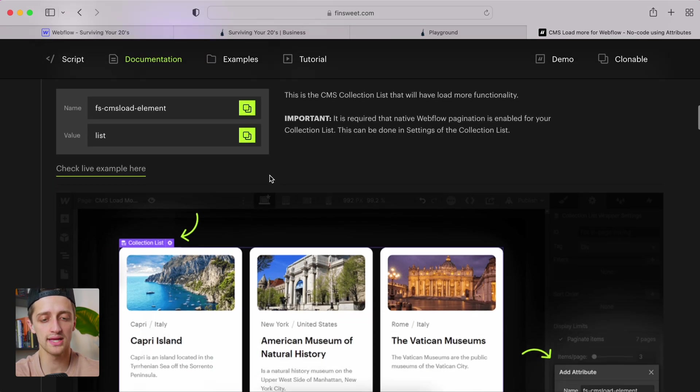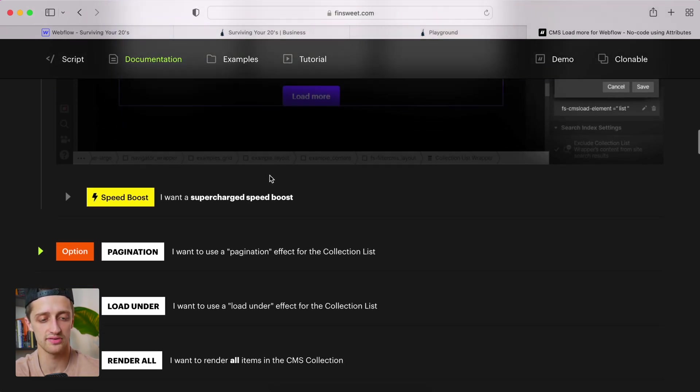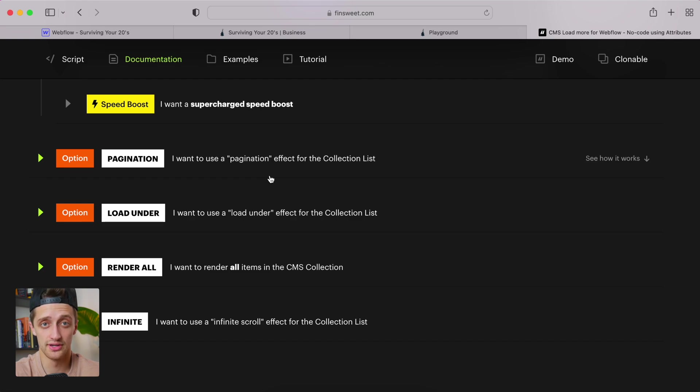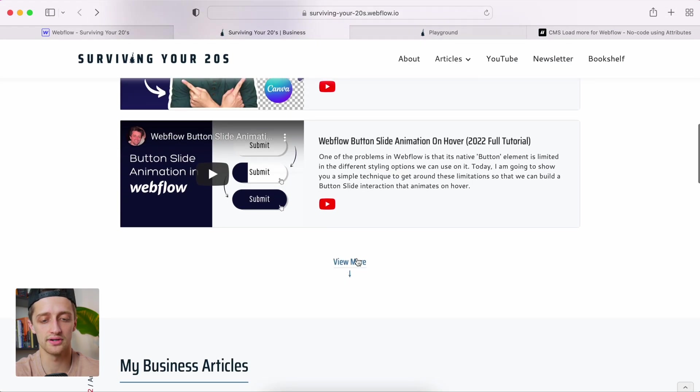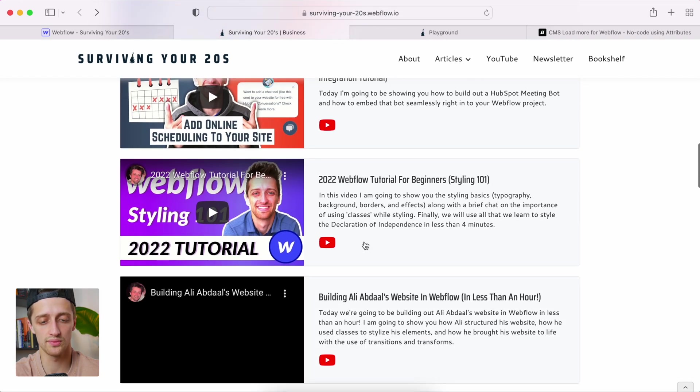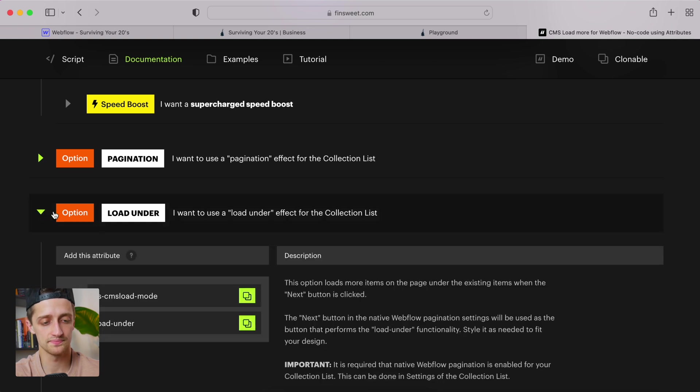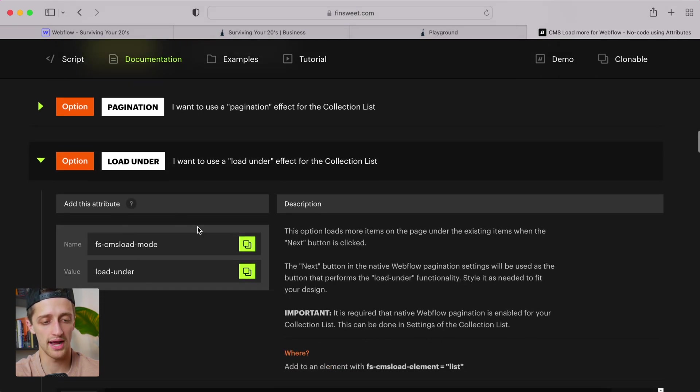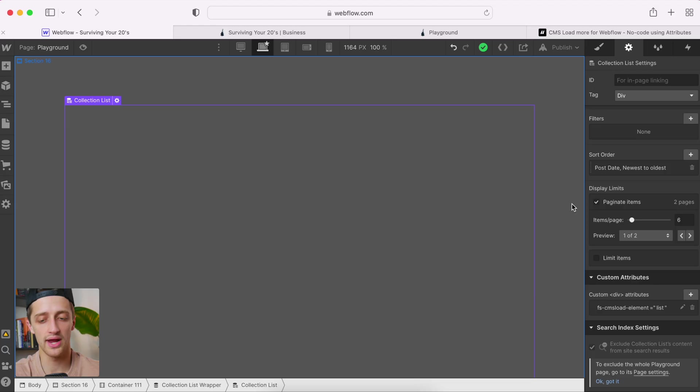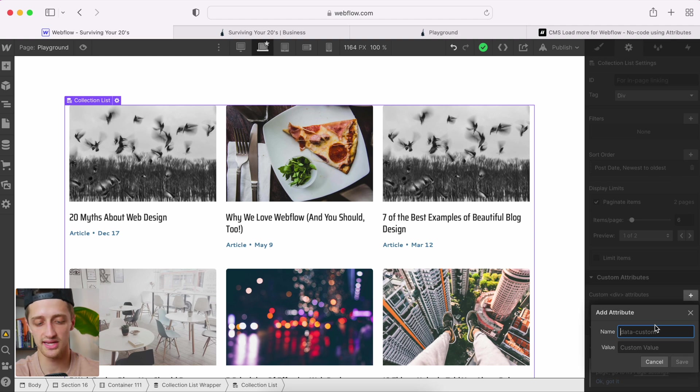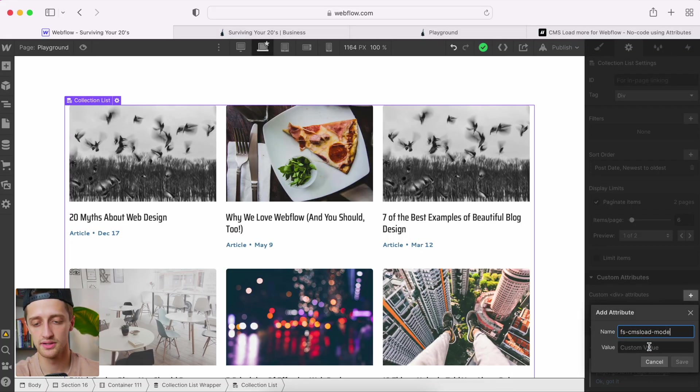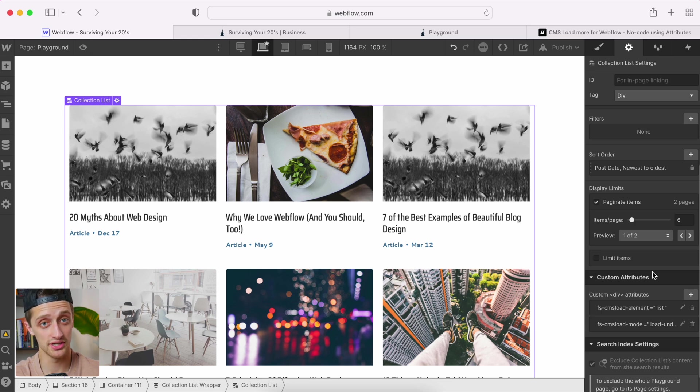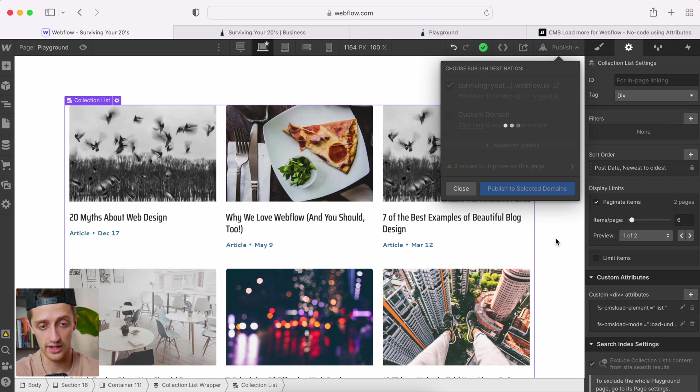Now we just need to tell it what exactly kind of load do we want to do. There's a bunch of different kinds they have here on this directory, which is awesome. These guys are great. In our case, we want to load under what we have. So just remember, we want to load under here just like this, right? So we just want to load under what's already there automatically. So we're going to come down to this load under option. And we're going to add one more attribute. Again, we're going to add it right to our collection list, right under the one we just added. So I'm just going to hit plus again, paste in my name. And then paste in my value, load under, just like this. Hit save. And we should be good. So let's publish this and see if it's working.